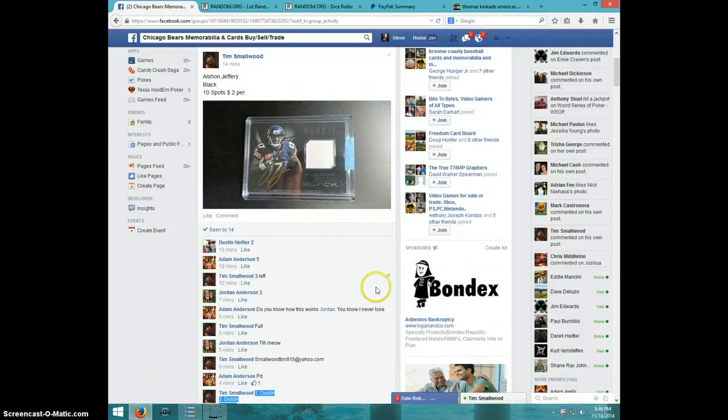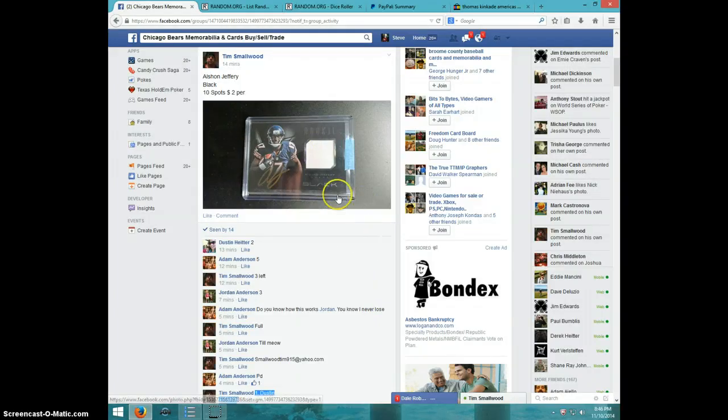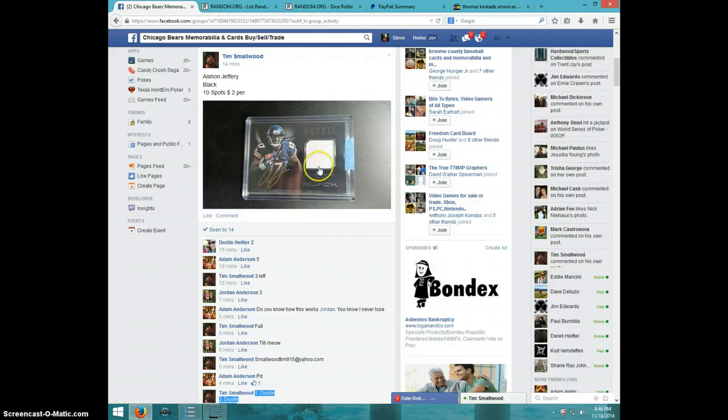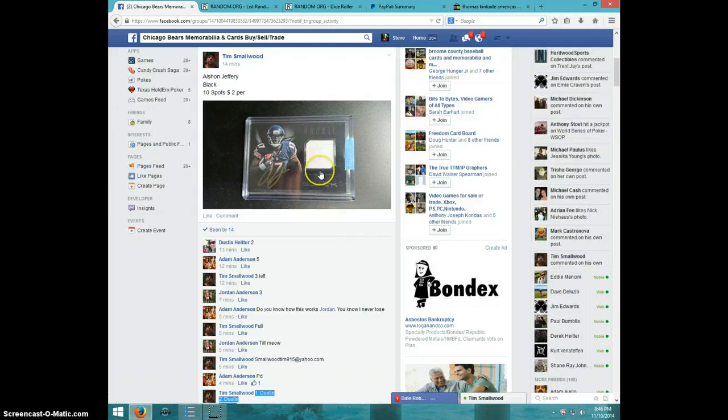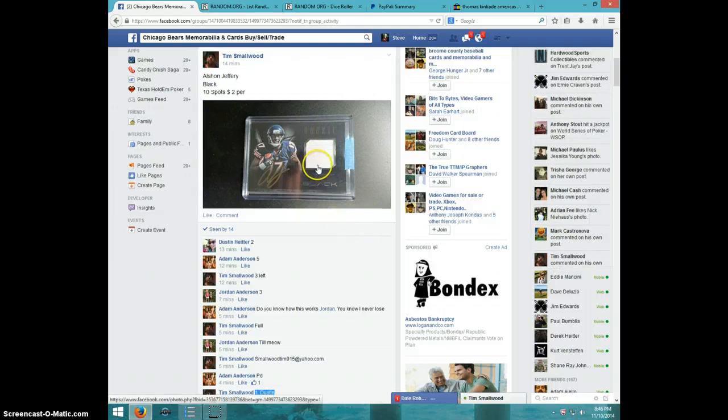Hey guys, this is Steve doing a video for Tim for the Alshon Jeffrey Panini Black. I'm not sure what this is, number two, probably 349.